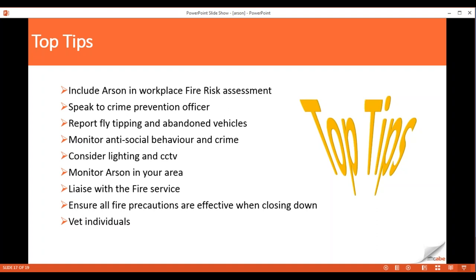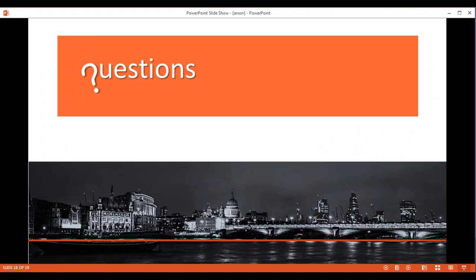Have proper, effective precautions in place when closing down and shutting down the premises. In terms of design, that's pretty much all we can do — there is no fundamental additional level of precaution we can put in beyond what's been discussed.